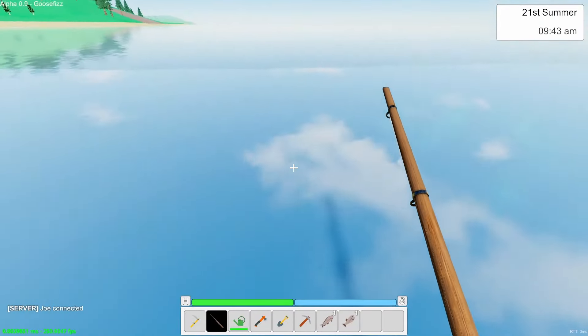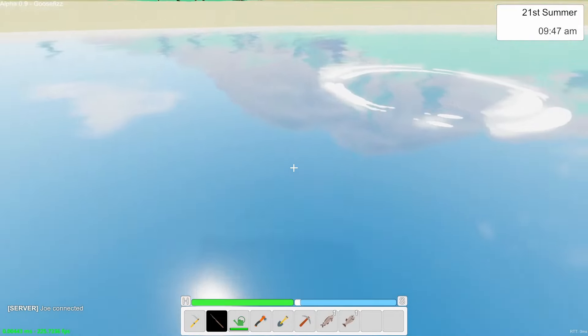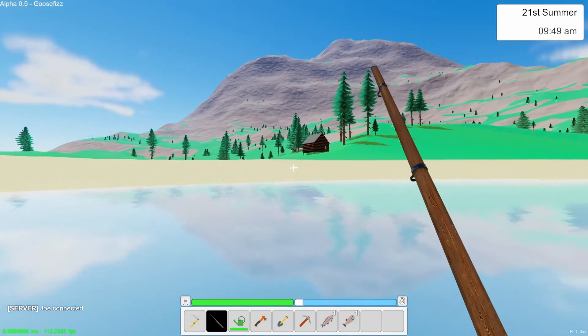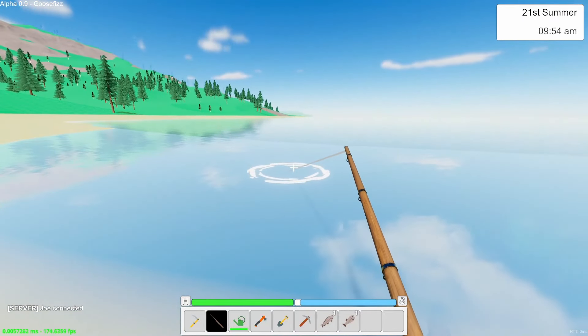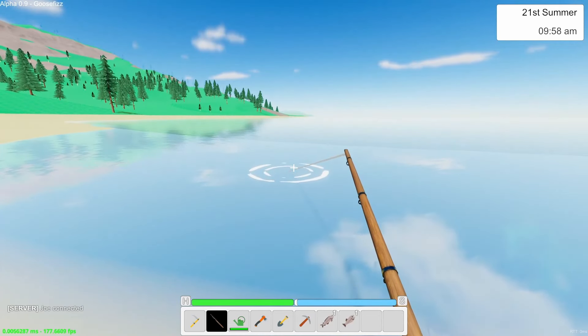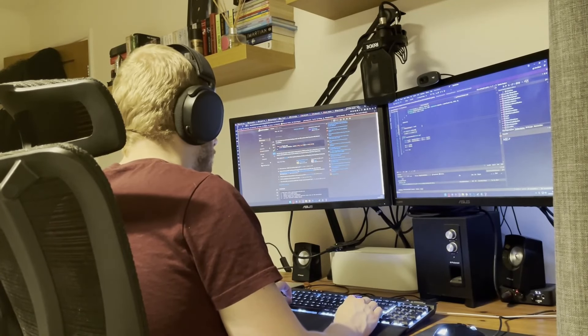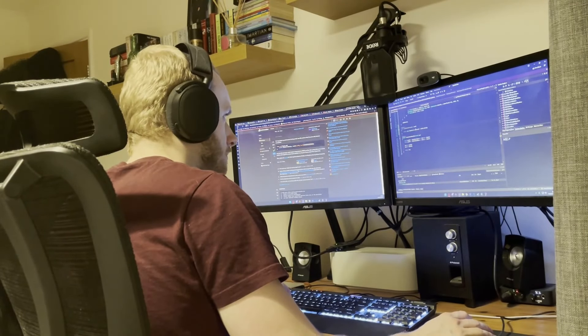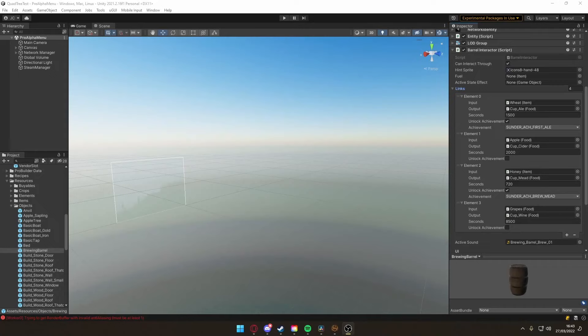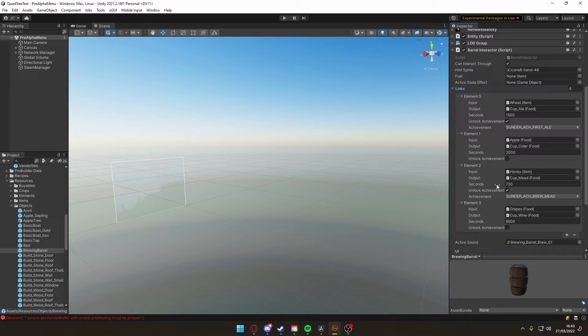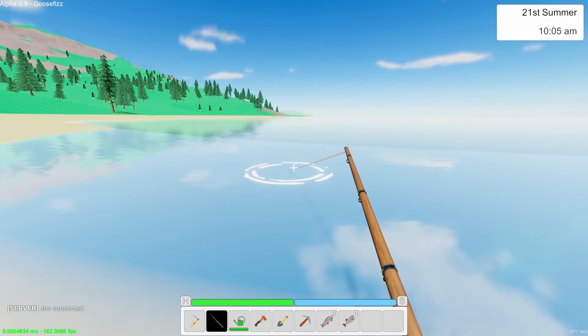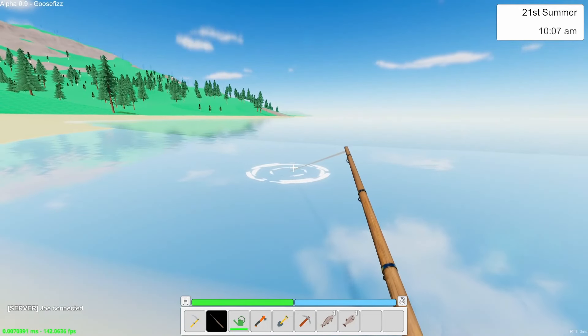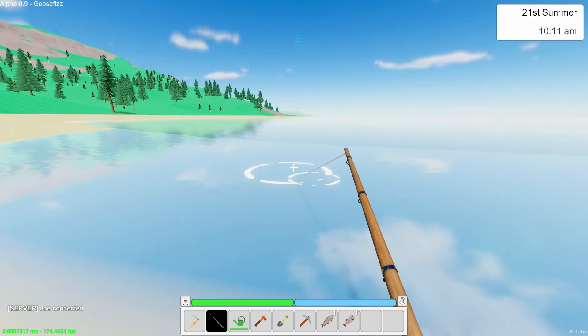I started today off by improving the brewing barrel and smelter. At the moment they will only ever tick once per night, meaning that to brew or smelt something will always take at least one day. I didn't like this though because it meant that the process of brewing or smelting was extremely slow and so it would take ages to gather the resources from them. I've updated it now so it works in real time. Instead of each output taking a given number of nights, now it'll take a given number of seconds. You can see we have the brewing barrel and here the list of things that we can get out of it. So we have ale which now takes 1500 seconds instead of one night, so that's about 25 minutes. Cider takes about 2000 seconds, honey, or mead sorry, only 720 seconds, and wine the longest at 8500 seconds. We also have the smelter which outputs metal ingots, so you can see the bronze ingot only takes 60 seconds, iron 120, gold 180, and obsidian 300. I think this new way of doing it is much better and is going to make it much more intuitive and much less frustrating for players while they're brewing and smelting.